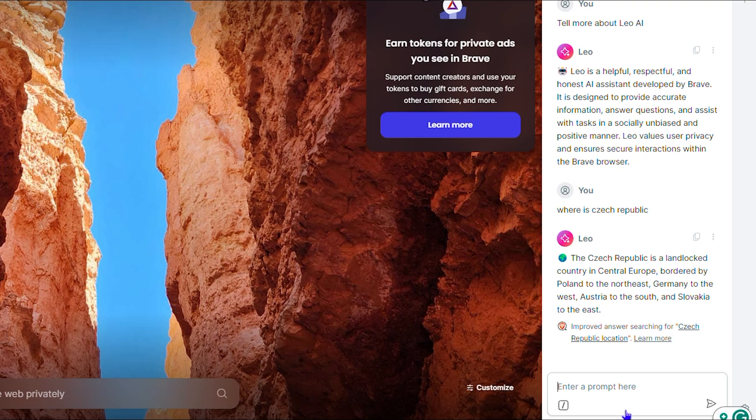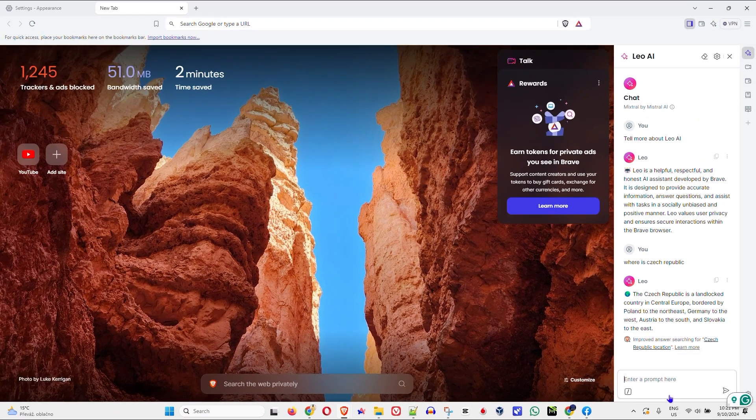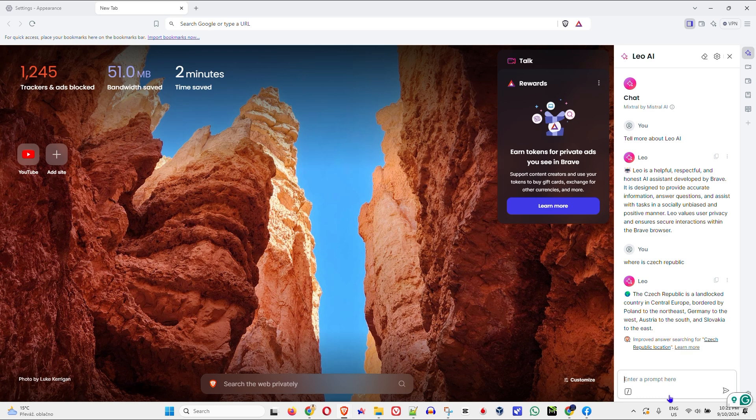So guys, this is a wonderful AI tool powered into the Brave browser that you can really use. If you've never heard about Leo AI guys, I advise you start using the Brave browser and start using the Leo AI application.